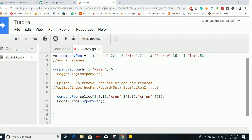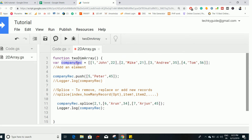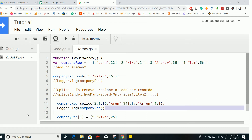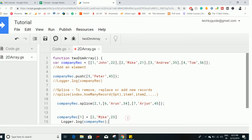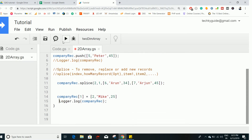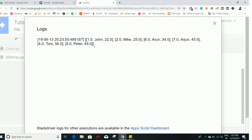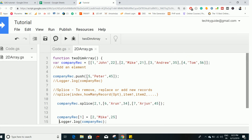Next, let's see how to alter existing employee data. Say Mike's age was mistakenly entered as 21 and we want to update it to 25. You can do that using the index — Mike's index is 1 — specify that and do the alteration, changing the age to 25. After adding a logger and executing, you can see the age gets updated to 25. This is one way of updating existing records in a two-dimensional array.